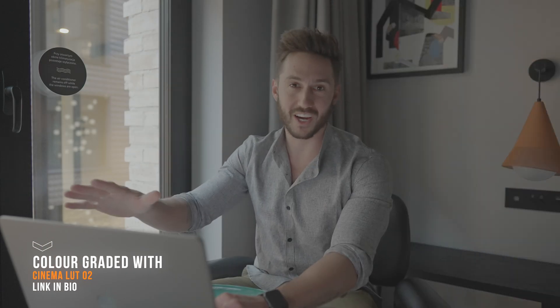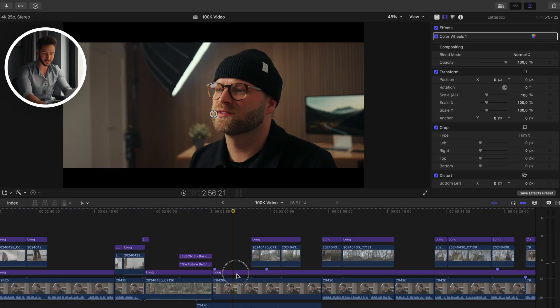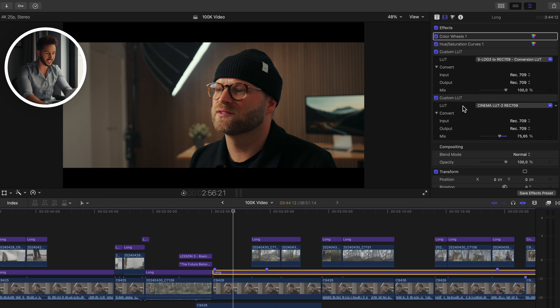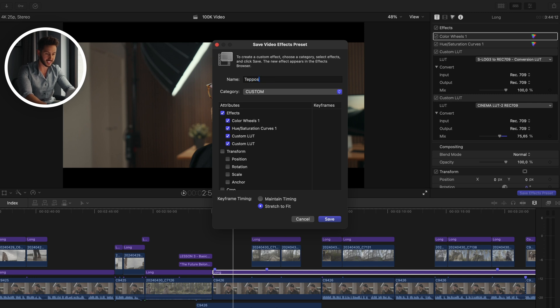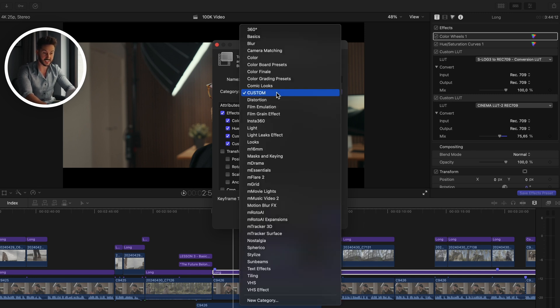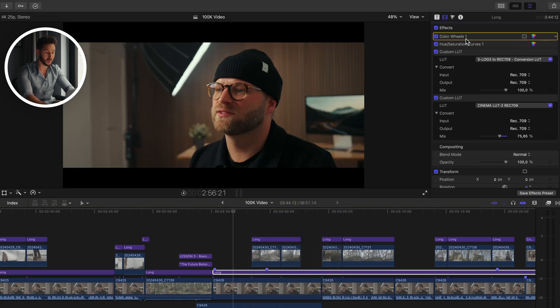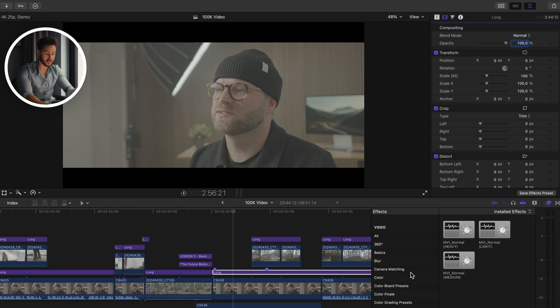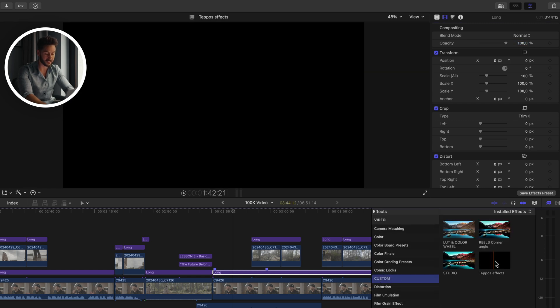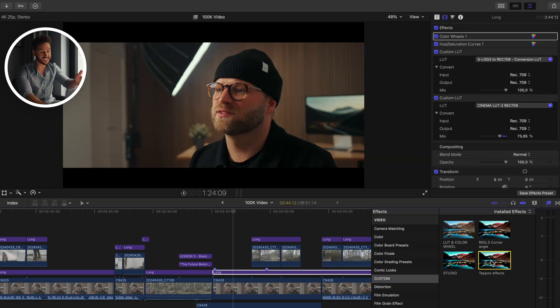Another useful tip: if you use the same color grade or effects on your clips every single time you make a video, stop dragging all that stuff onto each clip individually. Instead, with your adjustment layer selected — say you have your LUTs in the effects browser — instead of dragging them every time, just hit 'Save Effects Preset,' name it, and save it to your custom folder. Next time, go to that custom folder, double-click or drag, and instantly all those LUTs are added.